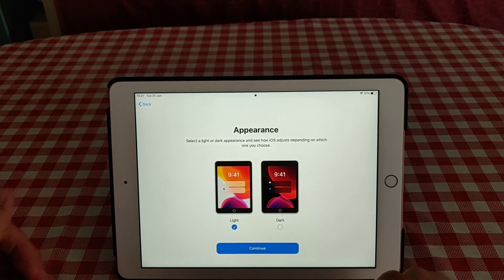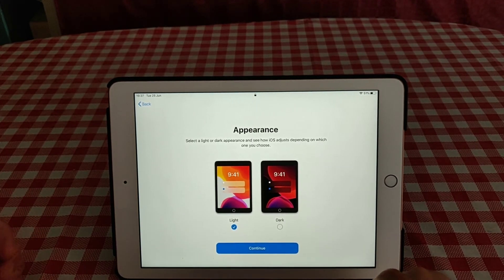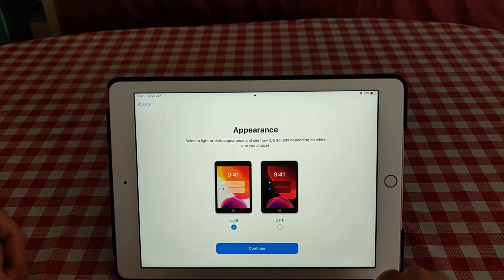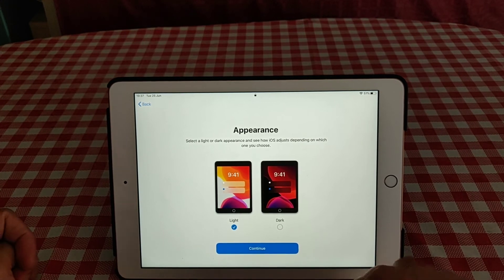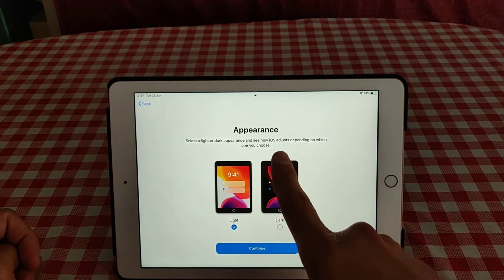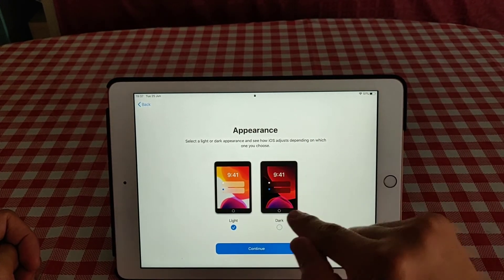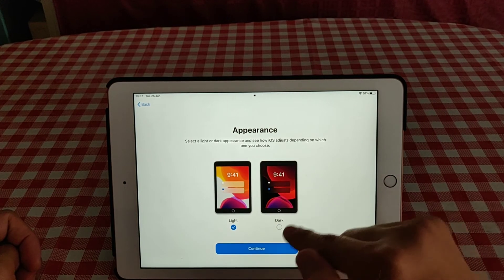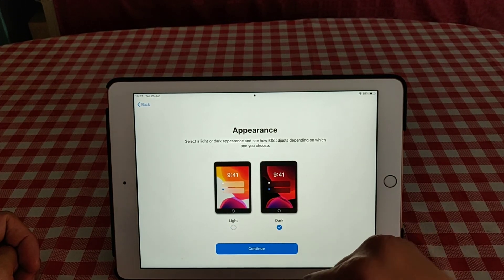As you can see now, you have to choose which appearance do you want. Select dark or light appearance to see how it depends on you. So I will try dark.